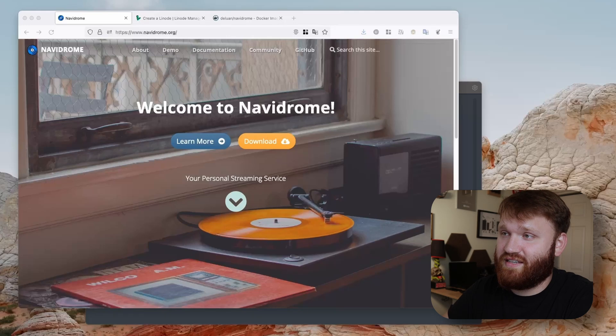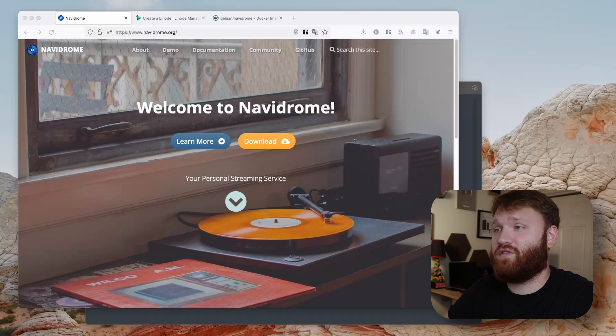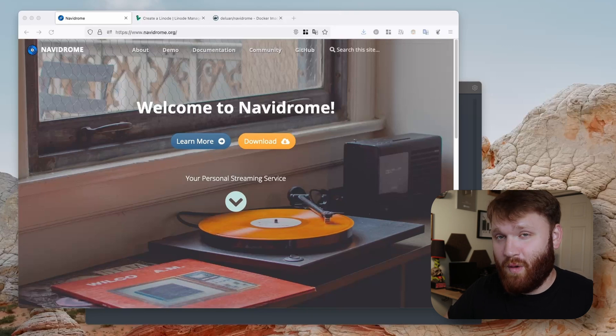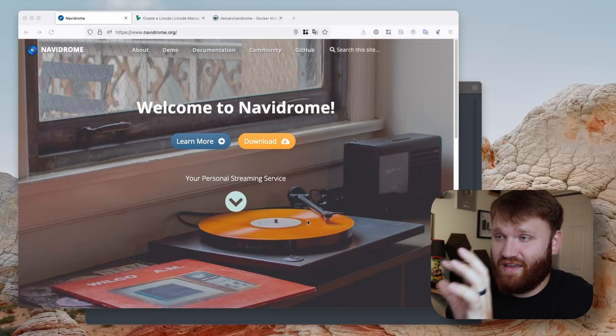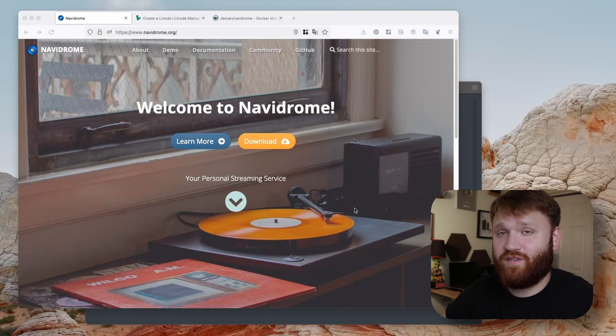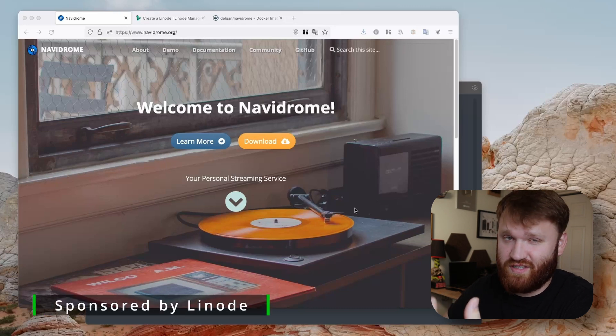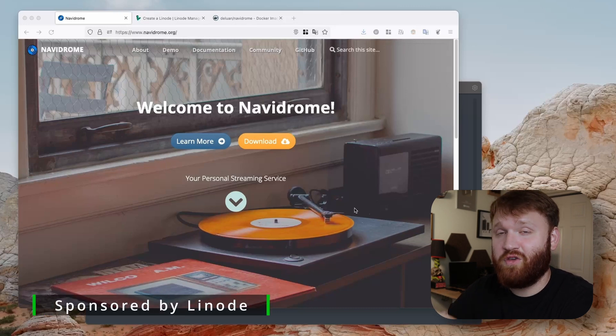This is your personal streaming service for music that you can set up and host your own library of music that you already own. What we're doing today is setting up the service on Linode so you can access it just about anywhere.